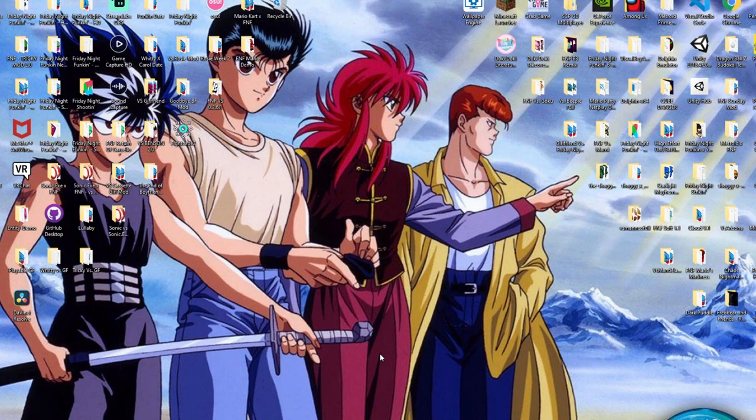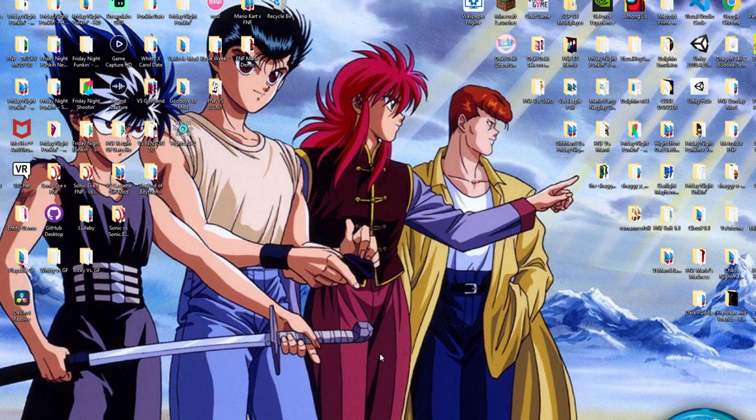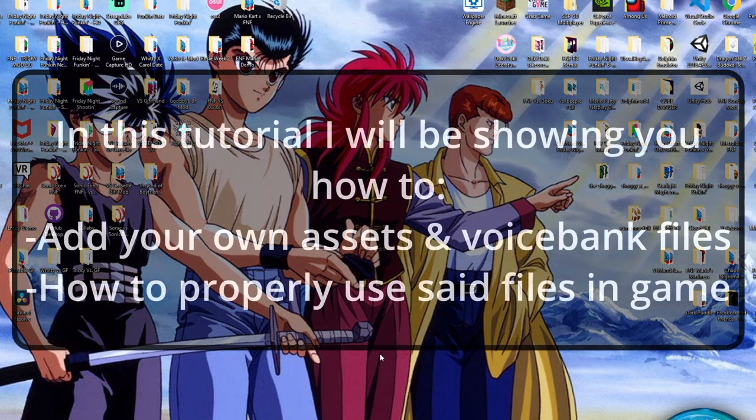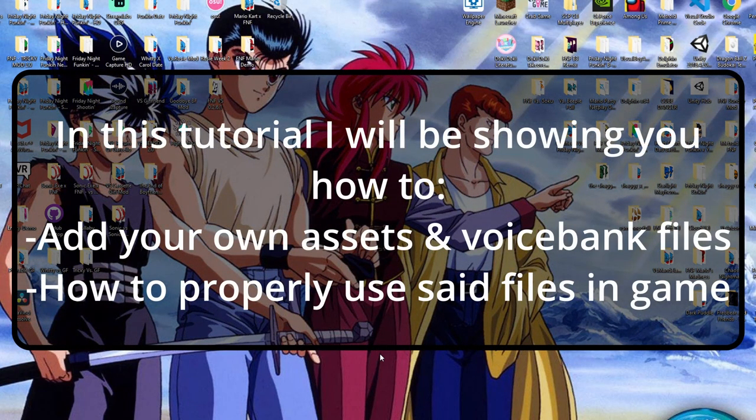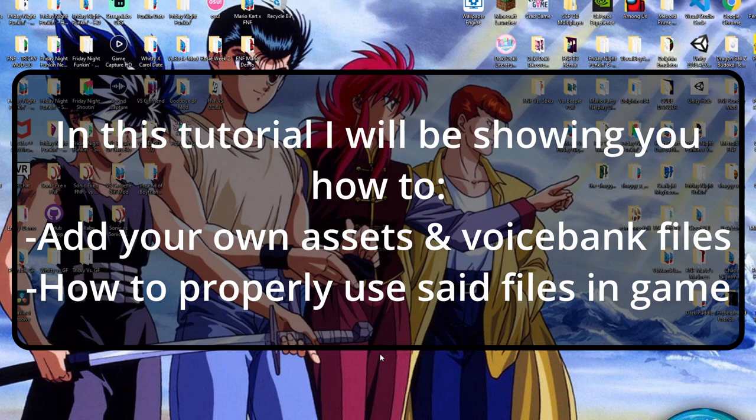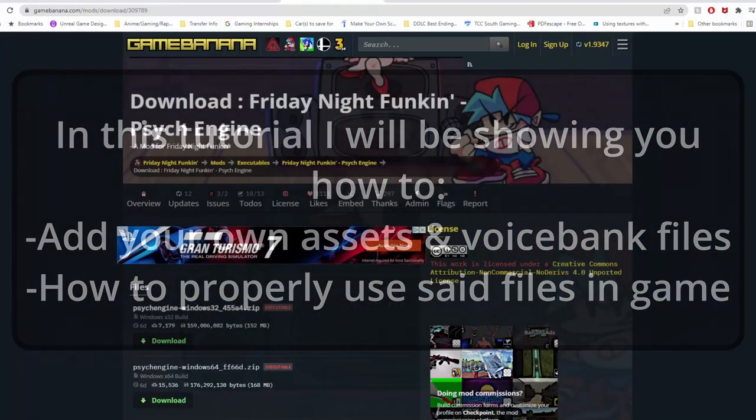Hey, what's going on Loud House Nation? I'm here bringing you a quick tutorial since I've got a couple of requests from the last GF video on how you can add your own assets, voice banks, and customize it within Psych Engine. Let's go ahead and get right into it.